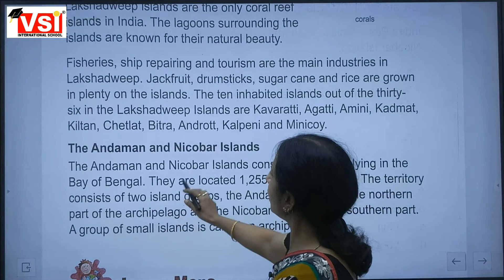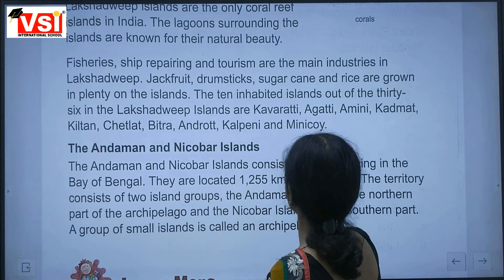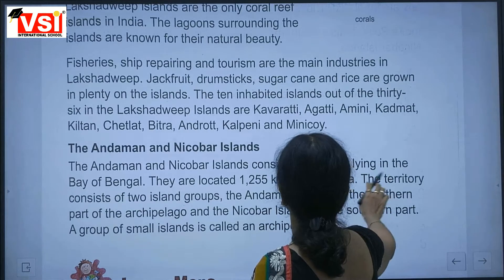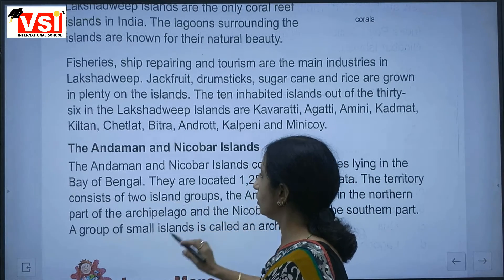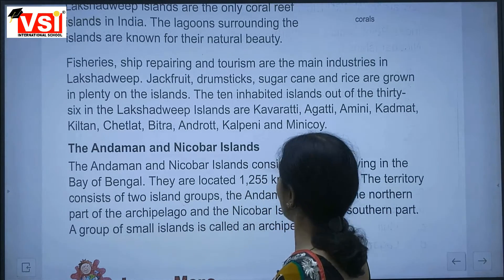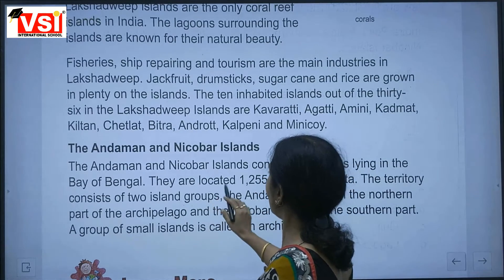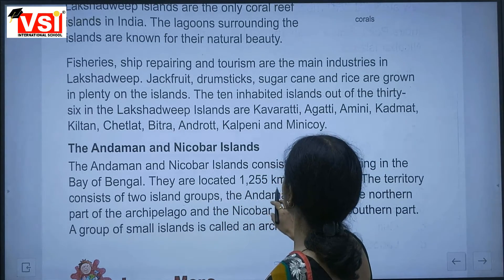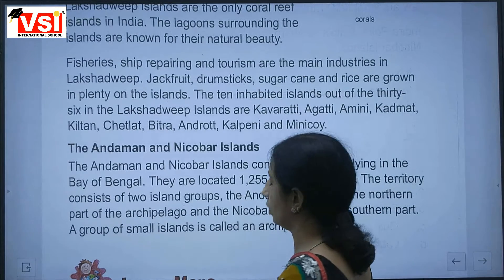The Andaman and Nicobar Islands consist of 572 islands lying in the Bay of Bengal. They are located 1,255 km from Kolkata.